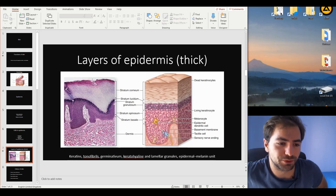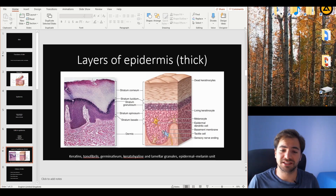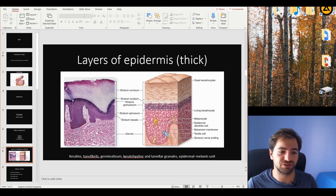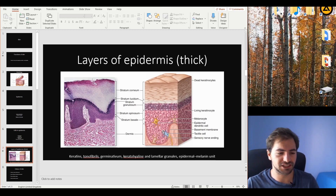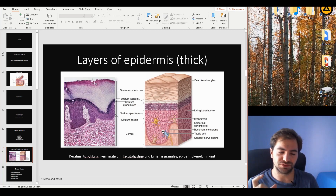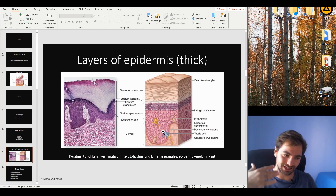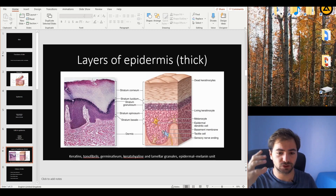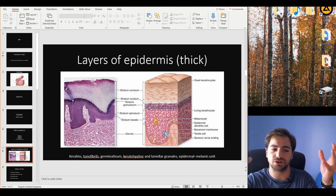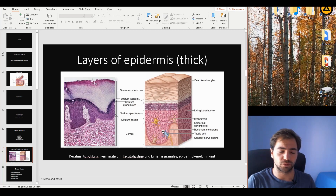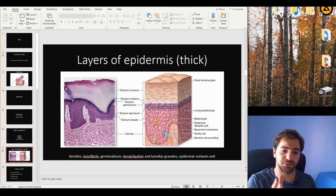Some scientists actually claim that keratinocytes are not truly cells, since some hold that only nucleated structures should be considered cells. This is more of a philosophical classification point. I also want to mention the term 'stratum germinativum', which you might see in textbooks or on exams. This refers to the stratum basale together with the stratum spinosum, because mitotic events are still found within the spinosum as well.